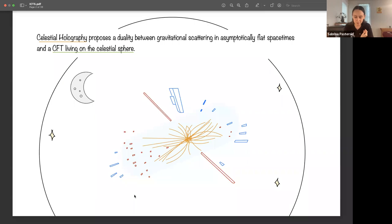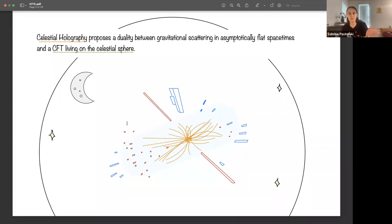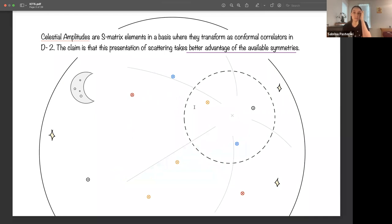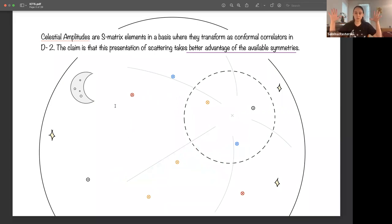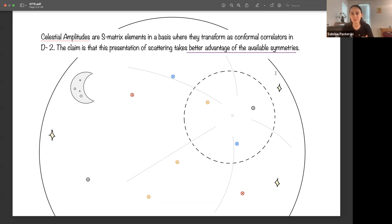Celestial holography and celestial amplitudes are two terms of art for this field. Celestial holography is a proposed duality between a gravitational scattering system in asymptotically flat spacetimes and some CFT living on the celestial sphere. Celestial amplitudes are, at first, a kinematic statement: I take my S-matrix elements and transform them to a basis where under the Lorentz group they transform as conformal correlators.